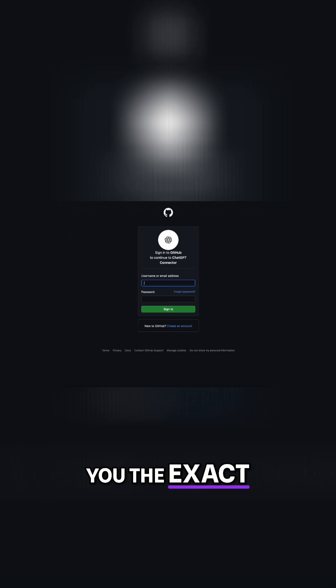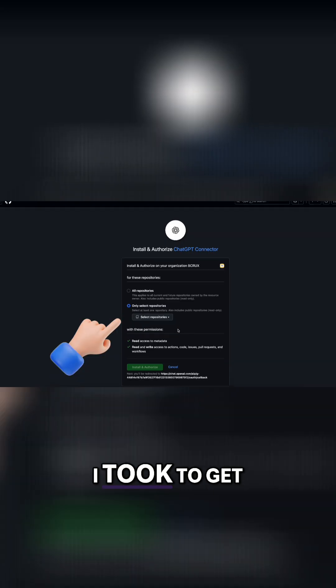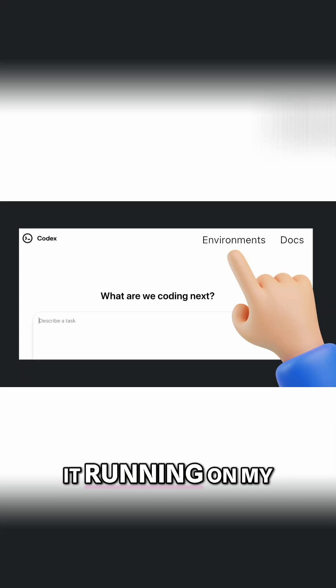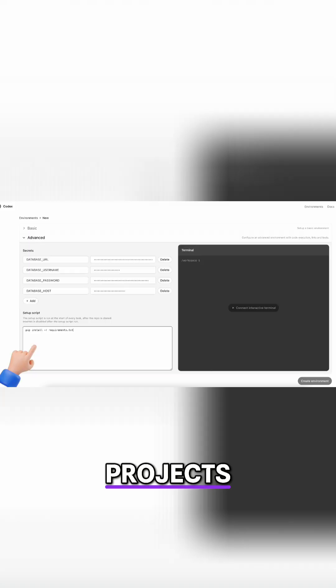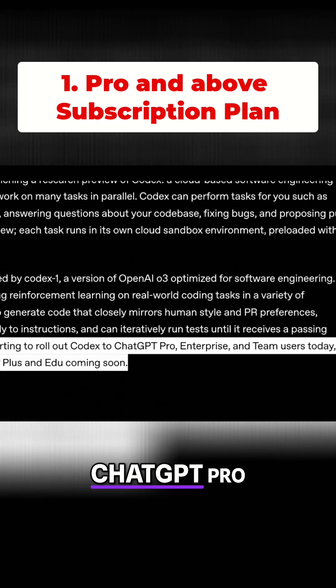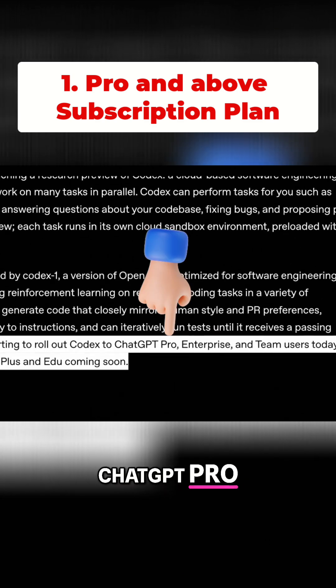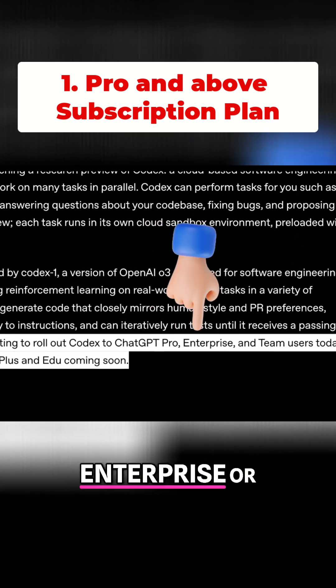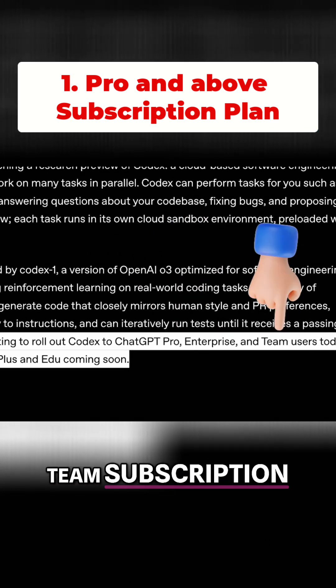I'm going to show you the exact steps I took to get it running on my projects. First, you need a ChatGPT Pro, Enterprise, or Team subscription.